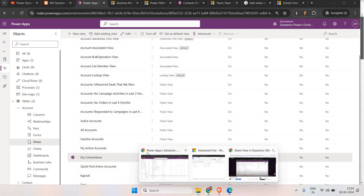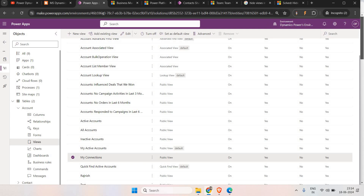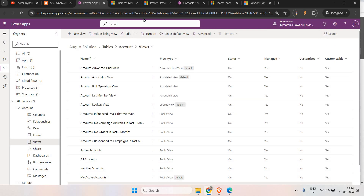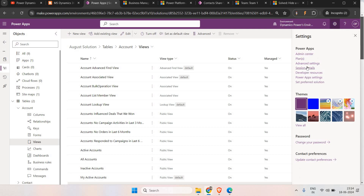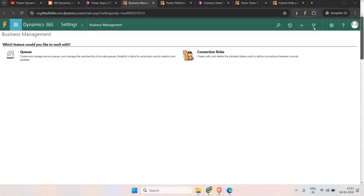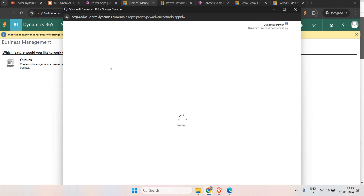For this, in the previous Part 1 video, we created a view in Advanced Find. If you go to Settings and Advanced Settings, you'll be able to see Business Management, and in Business Management we have Advanced Find. In Advanced Find, I previously created a personal view and shared that personal view to a user and a team.